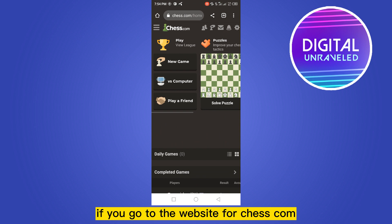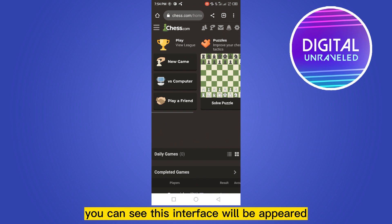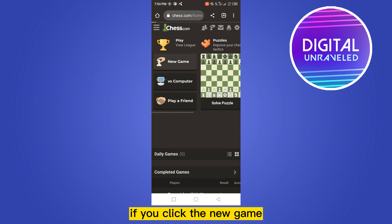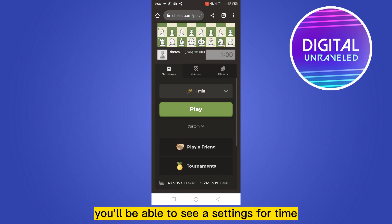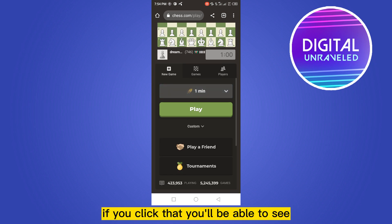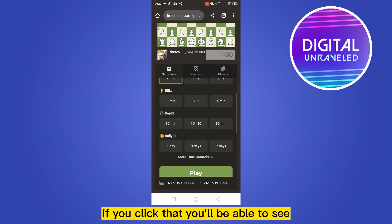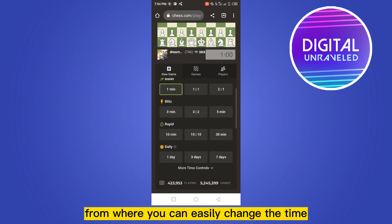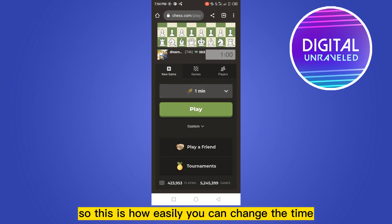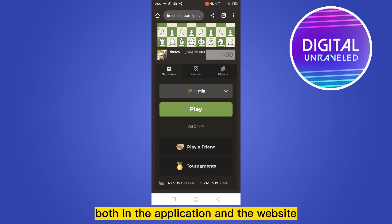It is also the same for the website. If you go to the chess.com website, you can see this interface will appear. If you click New Game, again at the first option you'll be able to see settings for time. If you click that, you'll be able to see the settings for changing the time. From here you can easily change the time. This is how easily you can change the time both in the application and the website.